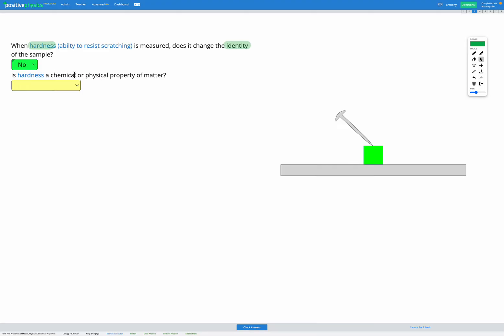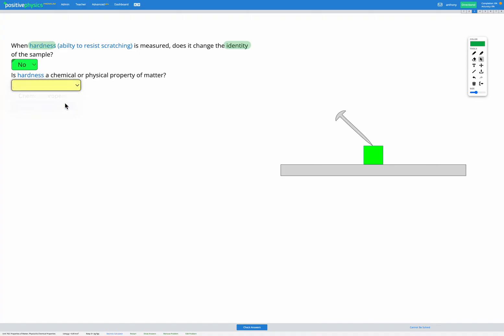Chemical properties, when measured, do change the identity of the sample. Whereas physical properties, when measured, do not change the chemical identity of the sample. Since hardness does not change the identity of the sample, that must be a physical property of matter.